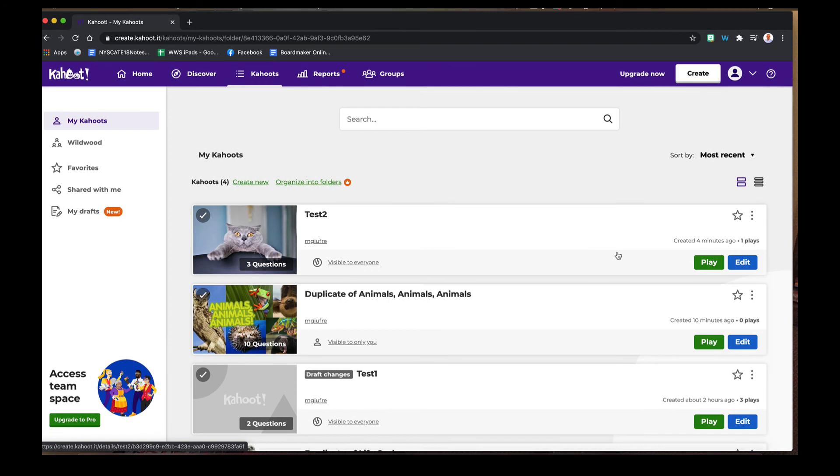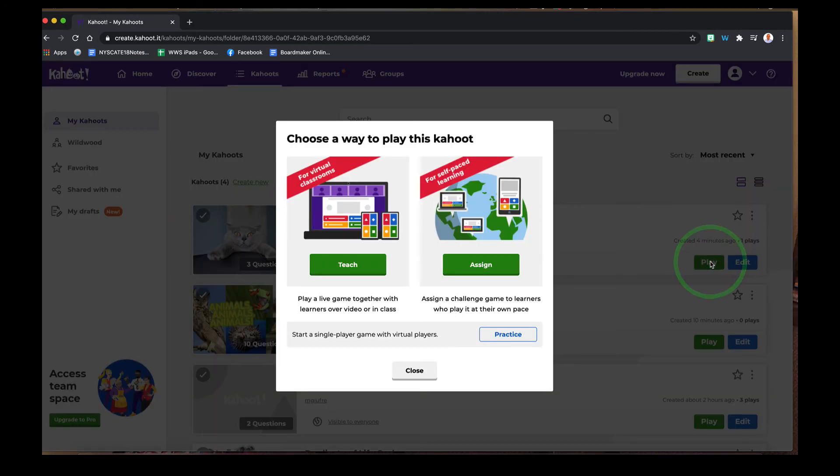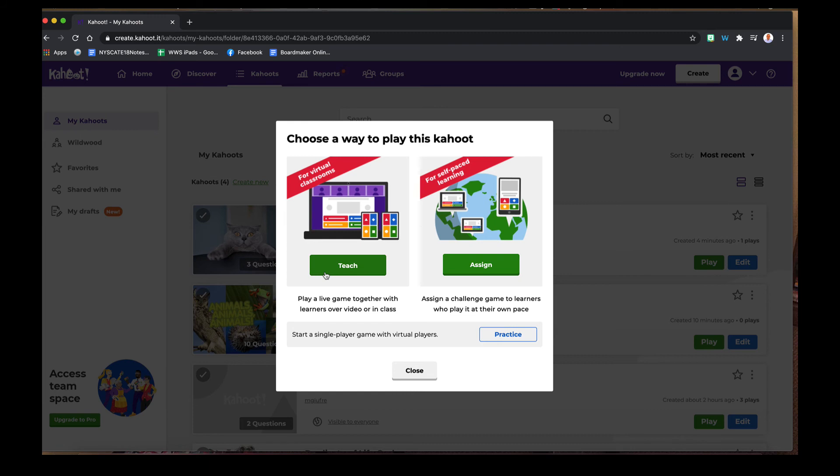Now remember when I want to play this activity, I click Play and I have two choices. I can teach the activity, so this would be live in a classroom where you see the questions on my device and then the students can respond on any device that they have. Or I can assign it or send a link or pin for self-paced learning so the students can do it on their own time. These are both great options for us to choose from.